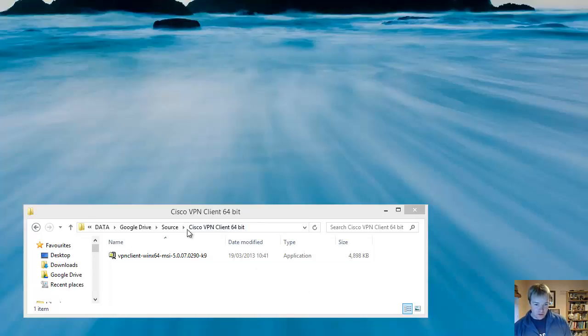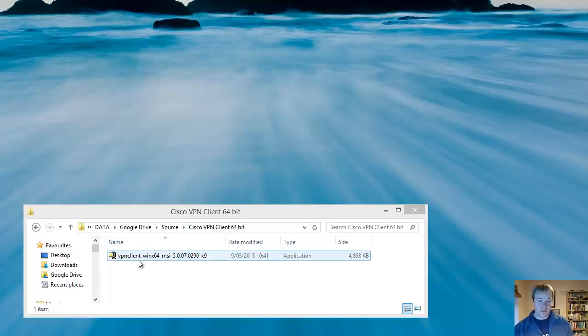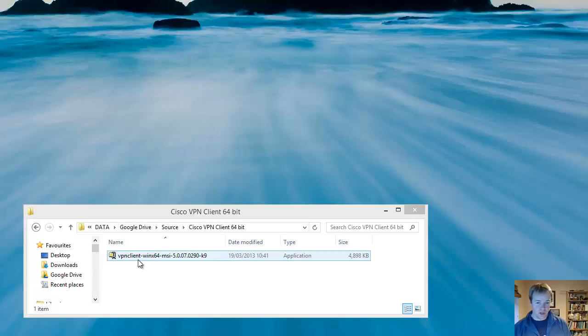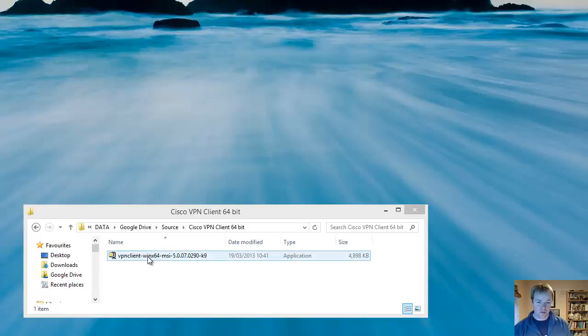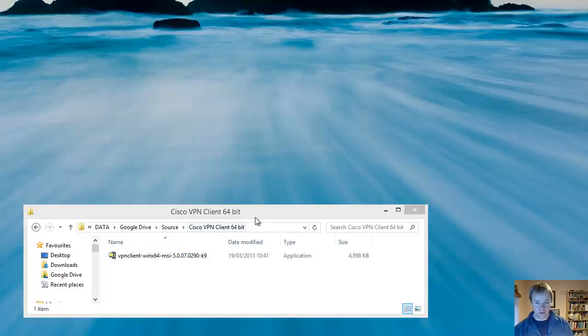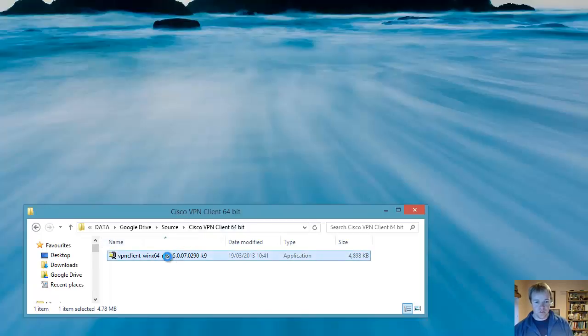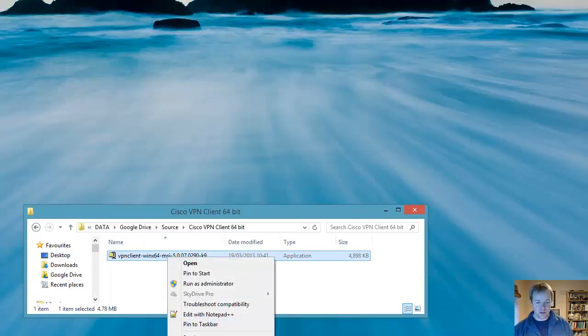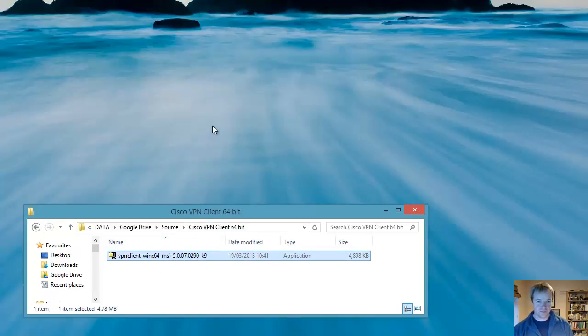I'm assuming that you've already got the Cisco VPN client. Your work has given you the file to install on your PC or your university has told you to download it. So now you've got the file downloaded, what I would recommend is that you don't have it on a network drive. I've got it on my Google Drive at the moment, so just simply copy it onto your desktop.